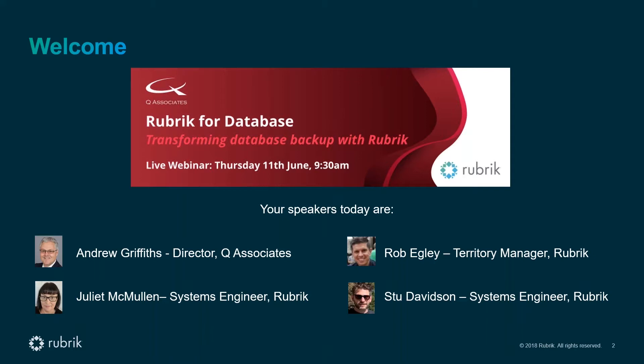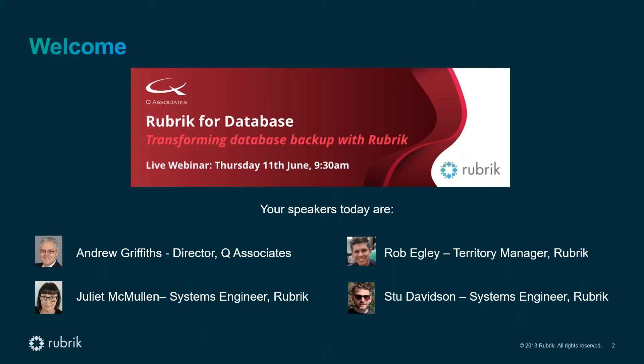We've opened the question box, so please submit any specific questions you'd like to ask and we'll do our best to answer them during the event. At Q Associates we work with customers every day to optimize the management and protection of data. Over to you Rob.